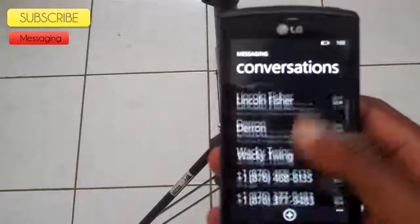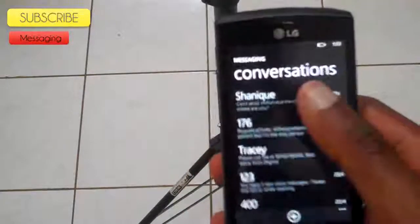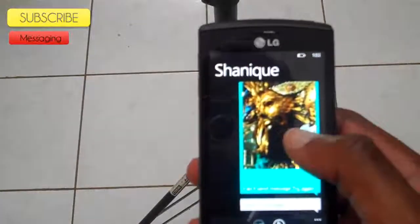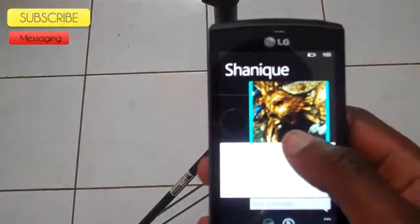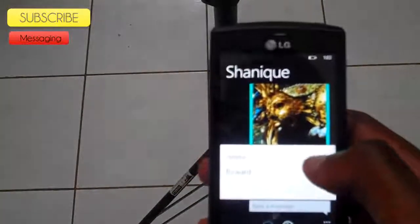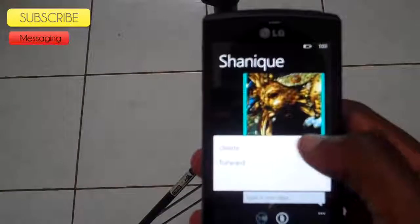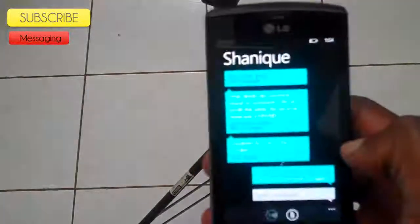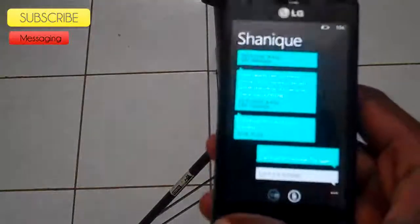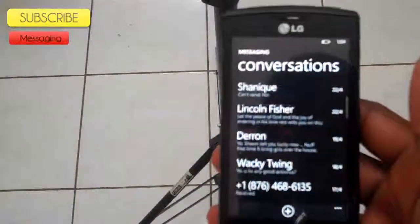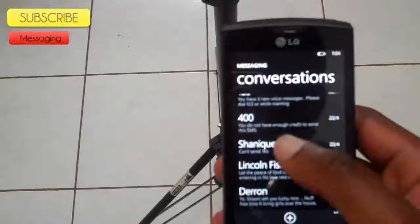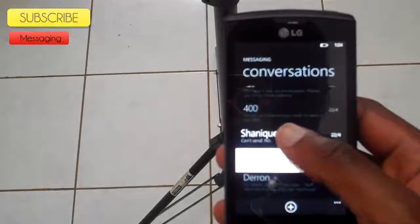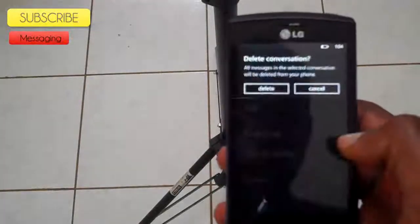Also, say for example I'd like to delete what I've just sent. I just hold on and select the delete button and delete. Or say I'd like to delete the whole conversation — I just hold on that conversation and then delete.